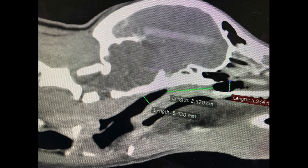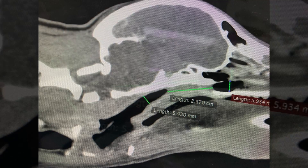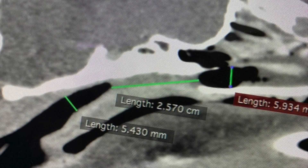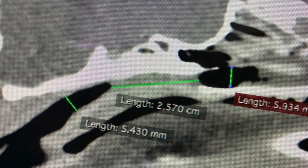In the middle of this sagittal CT scan we can see the length 2.57, which is the length of the stenosis. We can see that the normal nasopharyngeal lumen is about 6 mm in diameter.